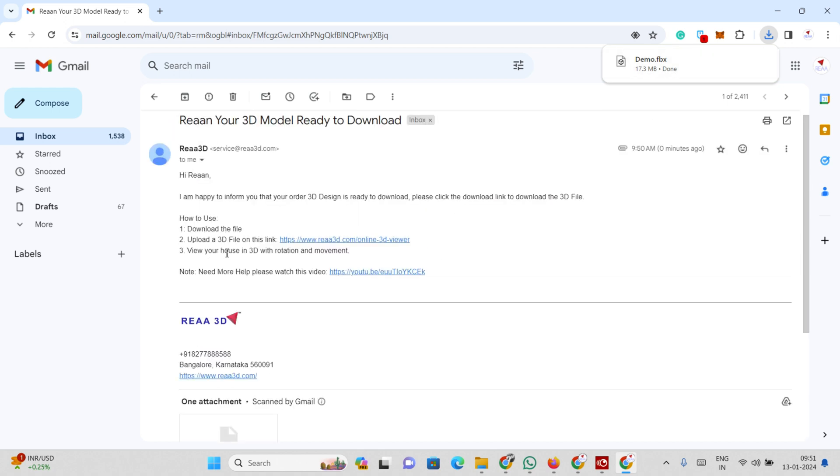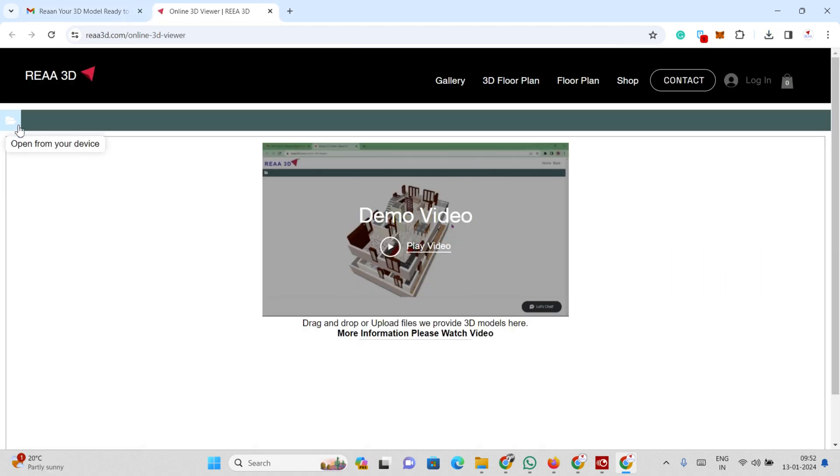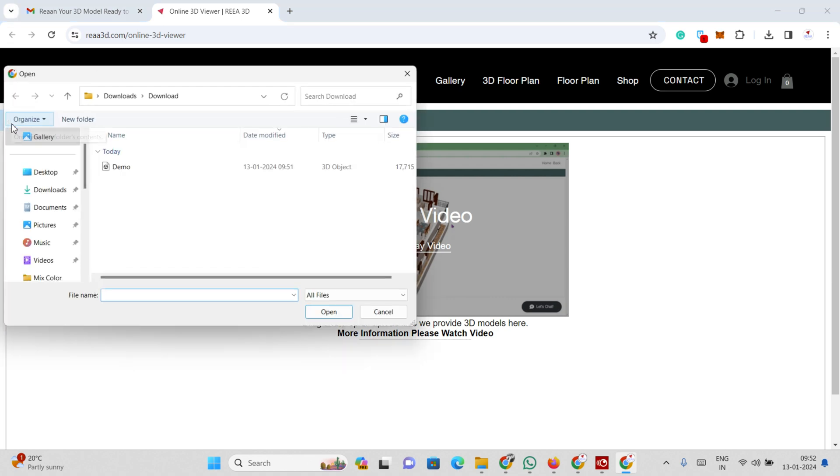Locate the link titled RIA3D Online 3D Viewer and click on it. Allow a 10-second delay before continuing. Choose the upload button and proceed to upload your 3D file now.